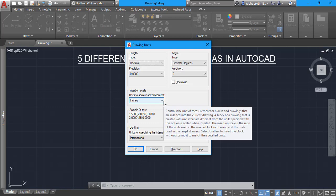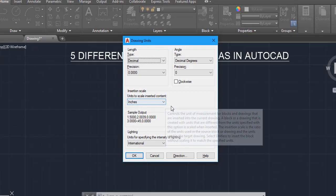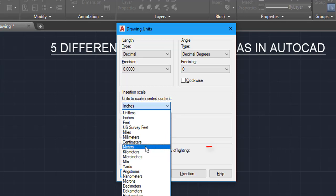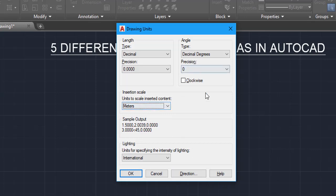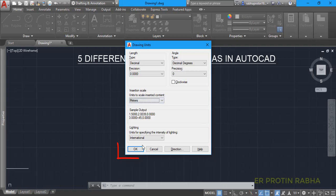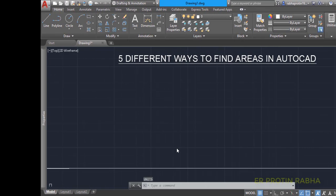The default unit is in inches, which is the imperial unit. I don't want imperial — I want metric, which means meters. So I will set my unit as meter. Once you've set what you need, click OK. Now our unit has been set to meters.